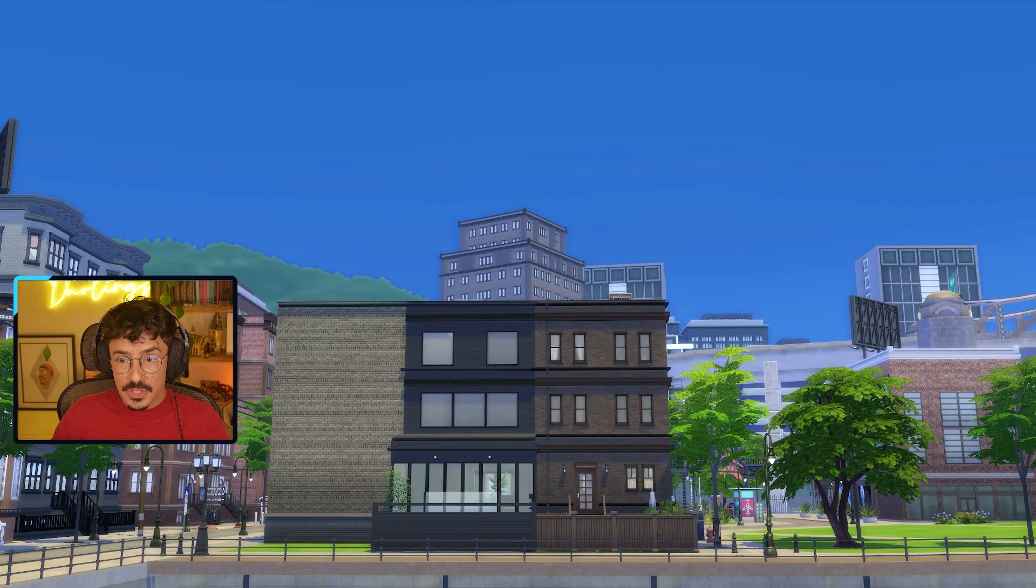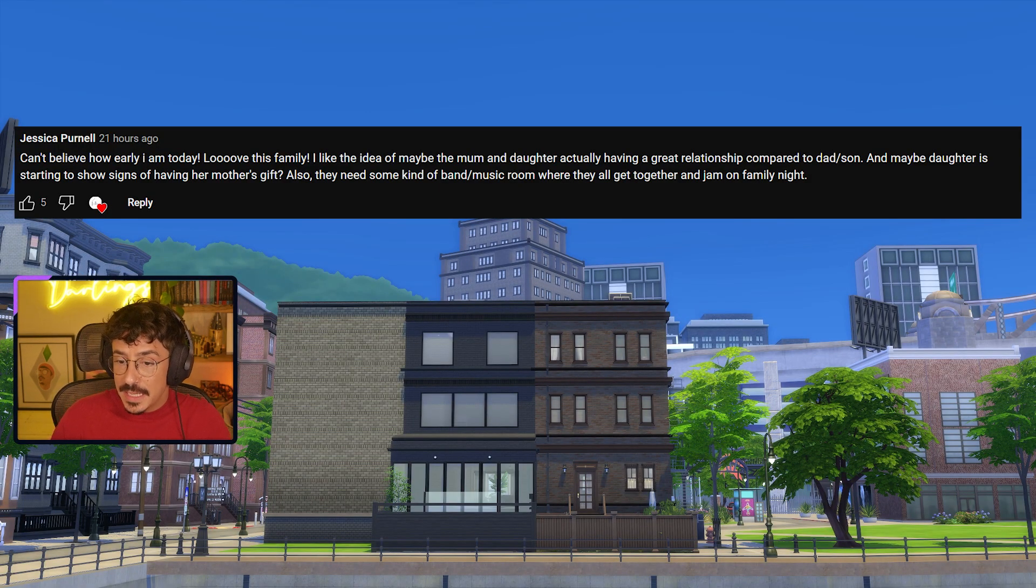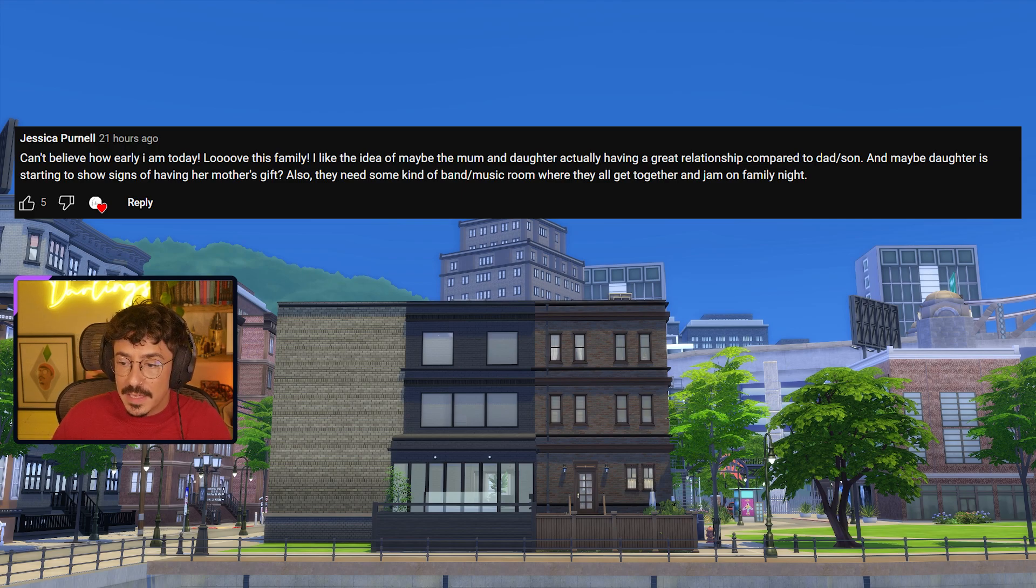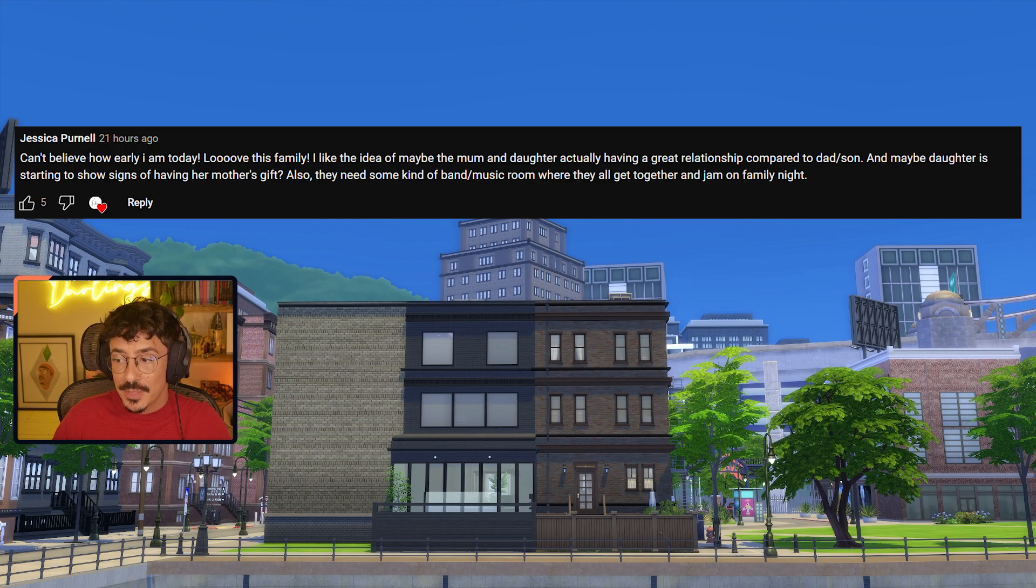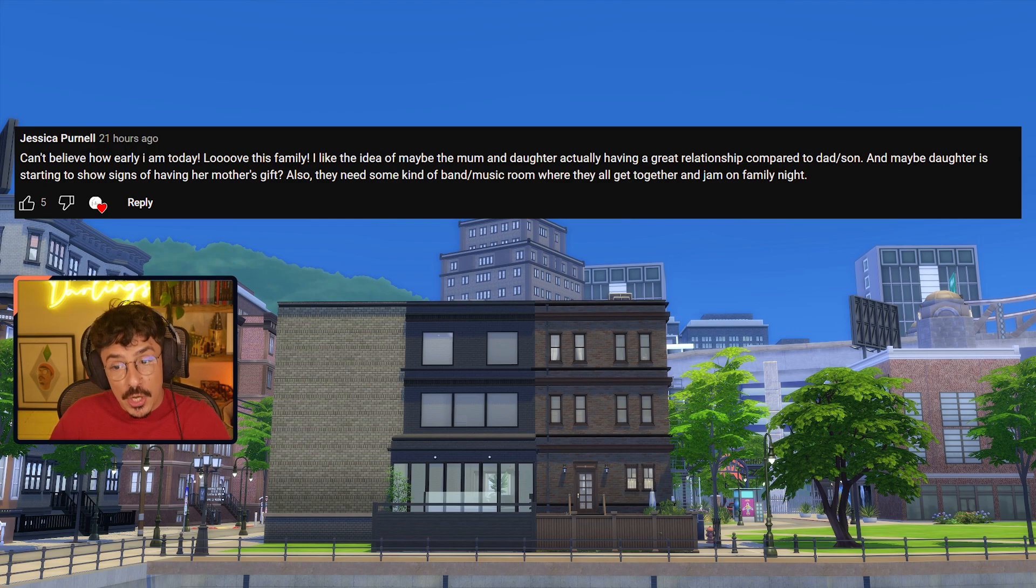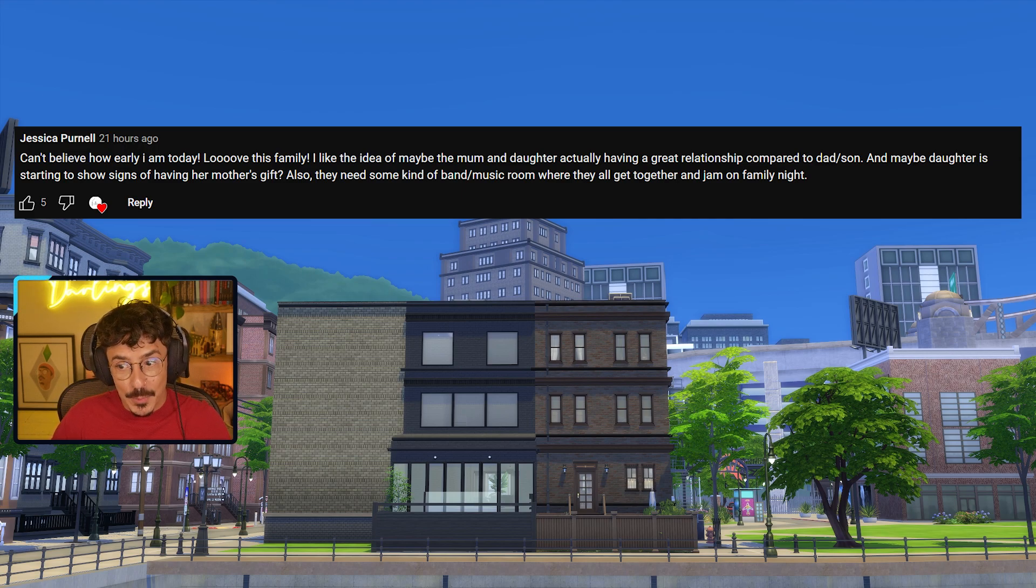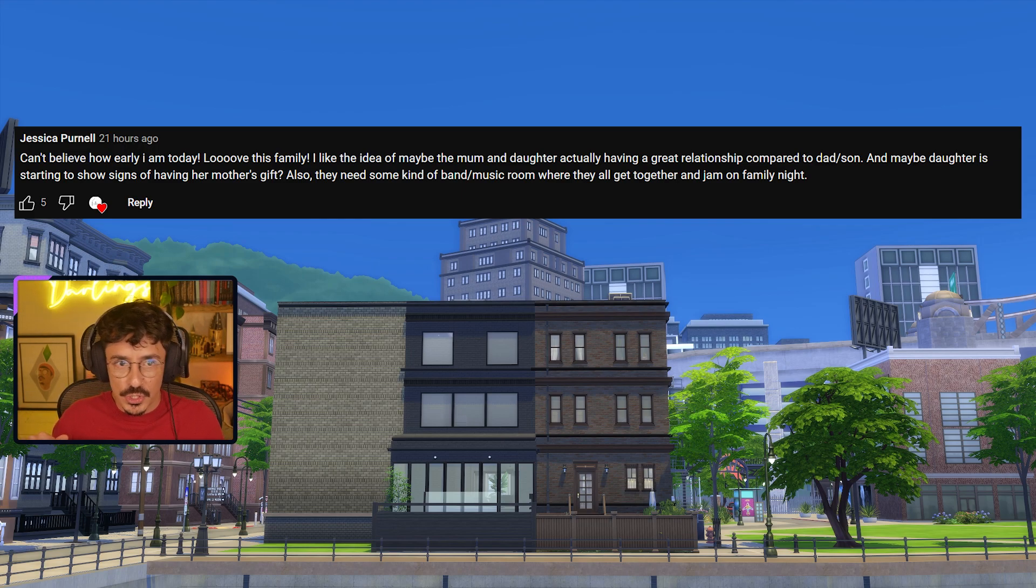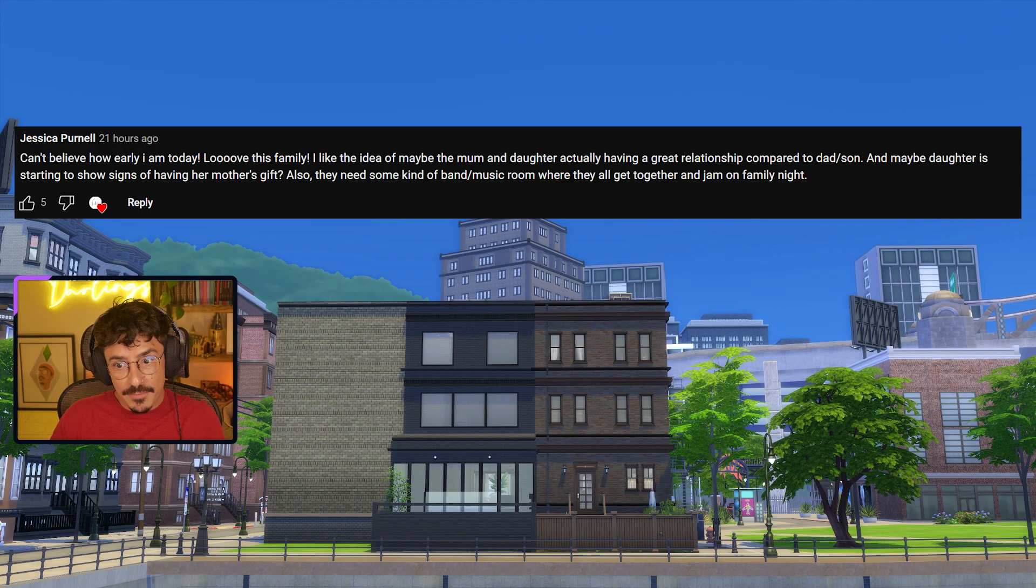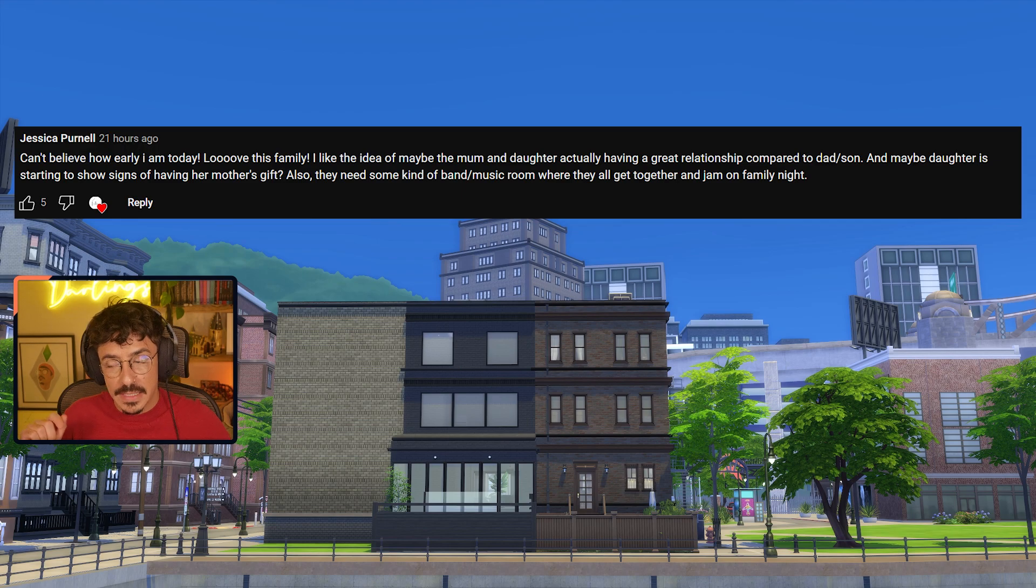The next comment is from Jessica Purnell. She says: Love this family. I like the idea of maybe the mum and daughter actually having a great relationship compared to the dad and son. Maybe the daughter is starting to show signs of having a mother's gift. I really like that idea as well. Also they need some kind of band music room. That's what we're going to do - the recording studio slash music room down in the basement.